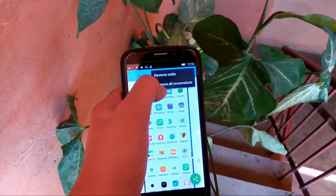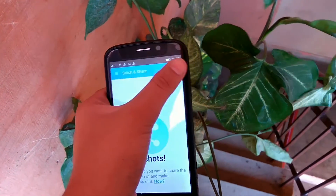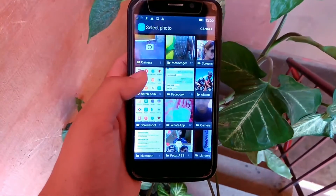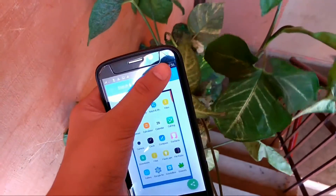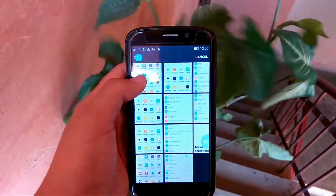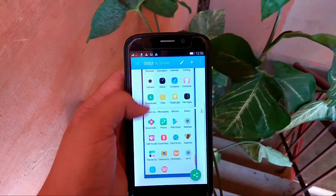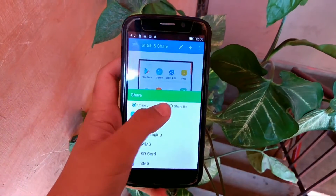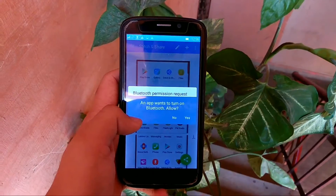In case the app doesn't stitch those screenshots automatically, you can always do it manually. Just open the application, tap on the plus icon, go to the gallery, and select the screenshots. One thing to notice is you have to select the screenshots in order. Then it will automatically stitch those screenshots, and then share or save the file and you are good to go.